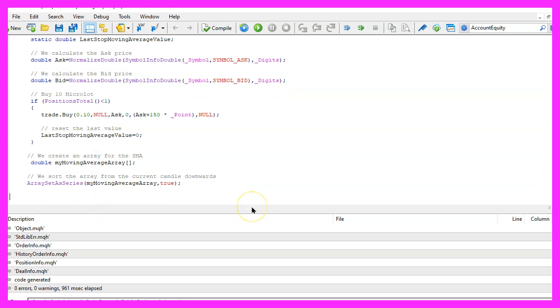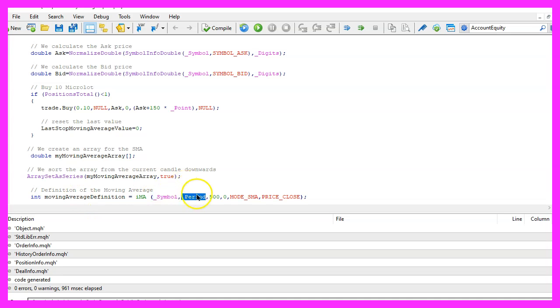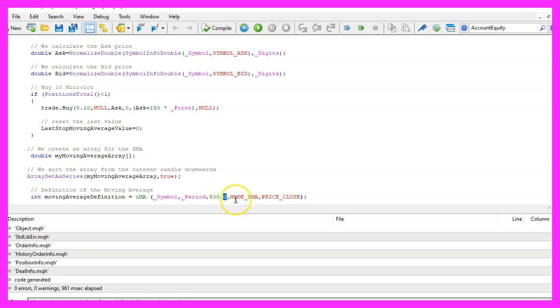Now let's define the properties. We want to use the IMA function for the current symbol on the chart and the currently selected period on that chart. We want to use it for 500 candles starting from the current candle zero.